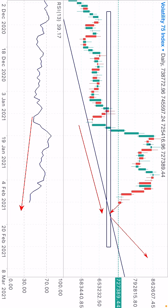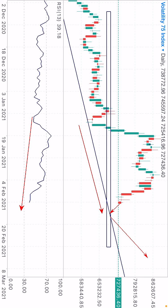The market price will probably get rejected from this box level. When the price comes back to this box level, look for a buy opportunity. I will update if there is anything new in the VIP and free channel. If you are not a member, go to Telegram — the link is in the description. Click the link and join.